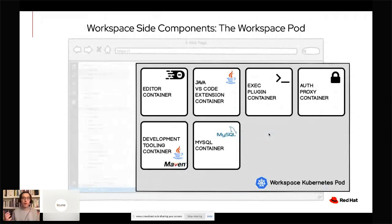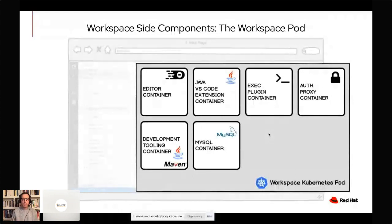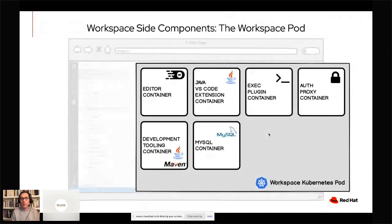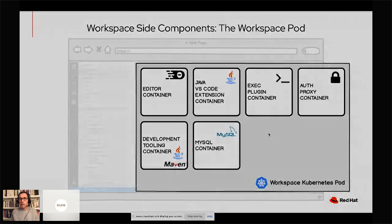To that we have added another container where we are running a VS Code extension — the Java VS Code extension — which provides Java support. Then there is another container: the exec plugin container. That container is important to run commands from the browser. It allows us to execute a command from our browser that will be executed in one of the different containers of the workspace. It also powers the terminal in our workspace.